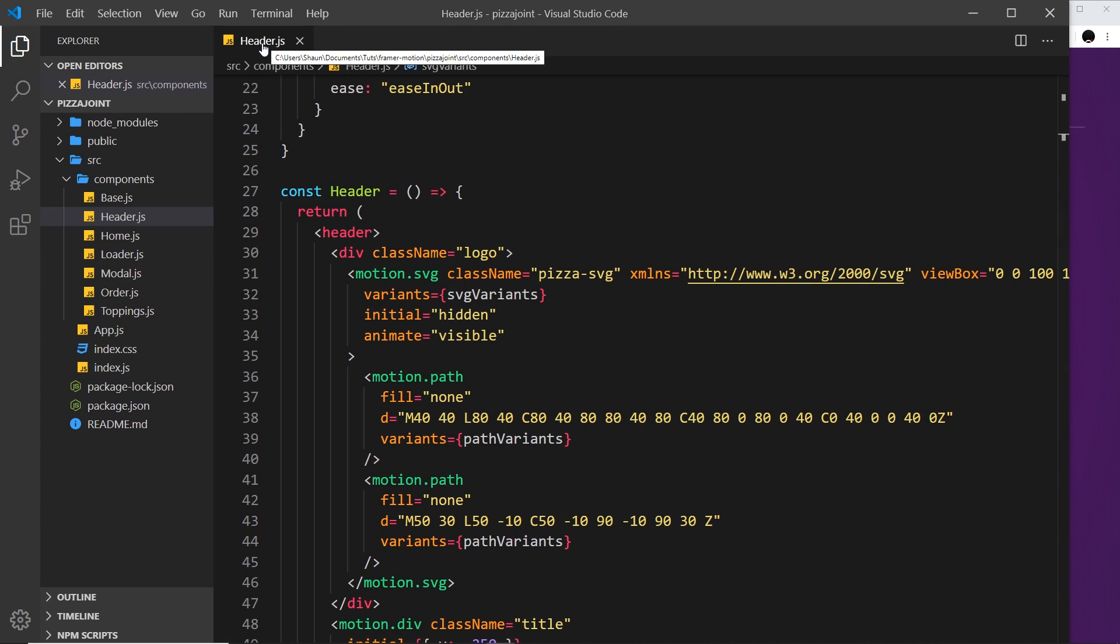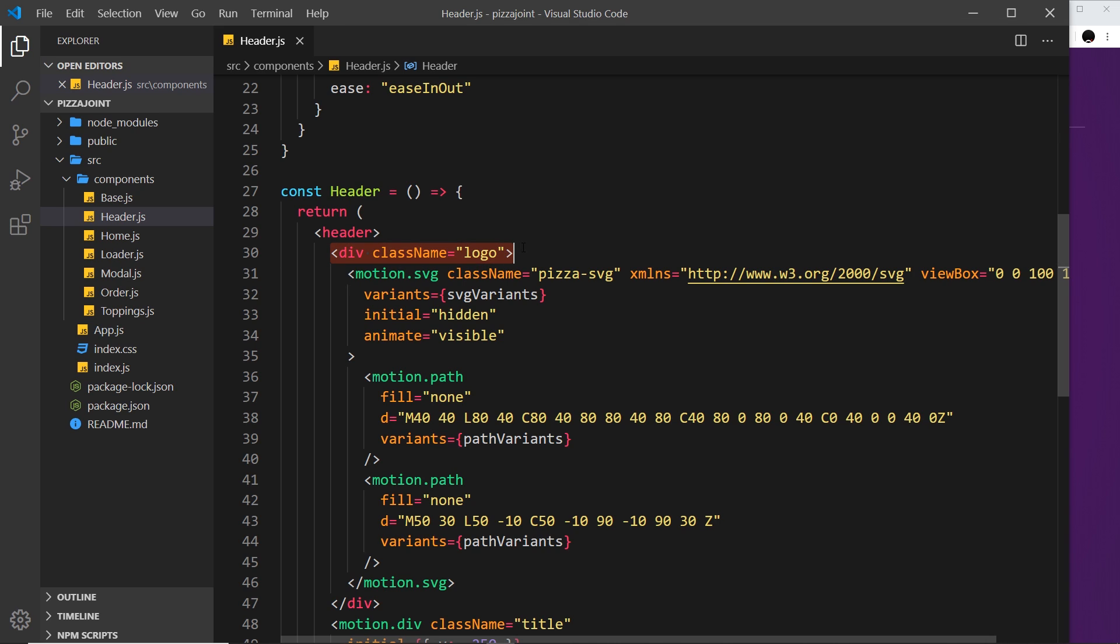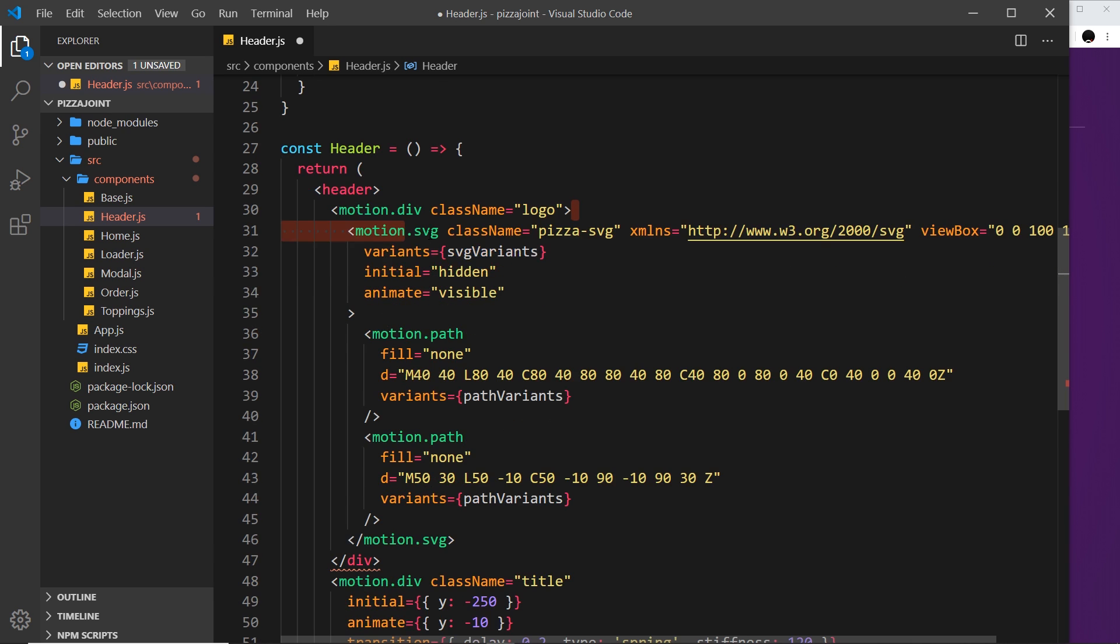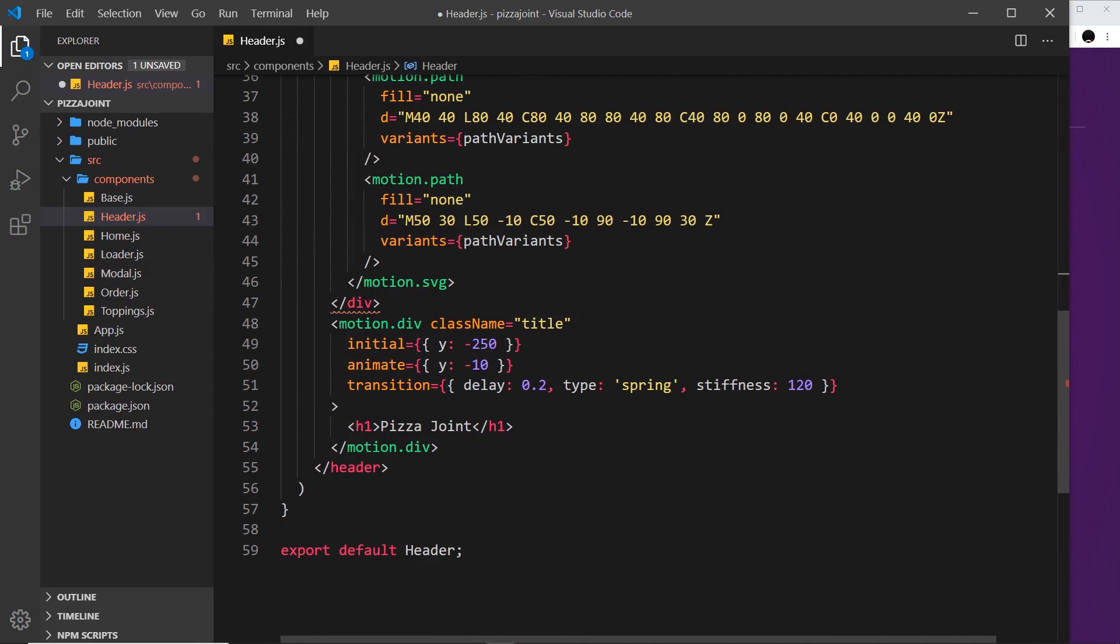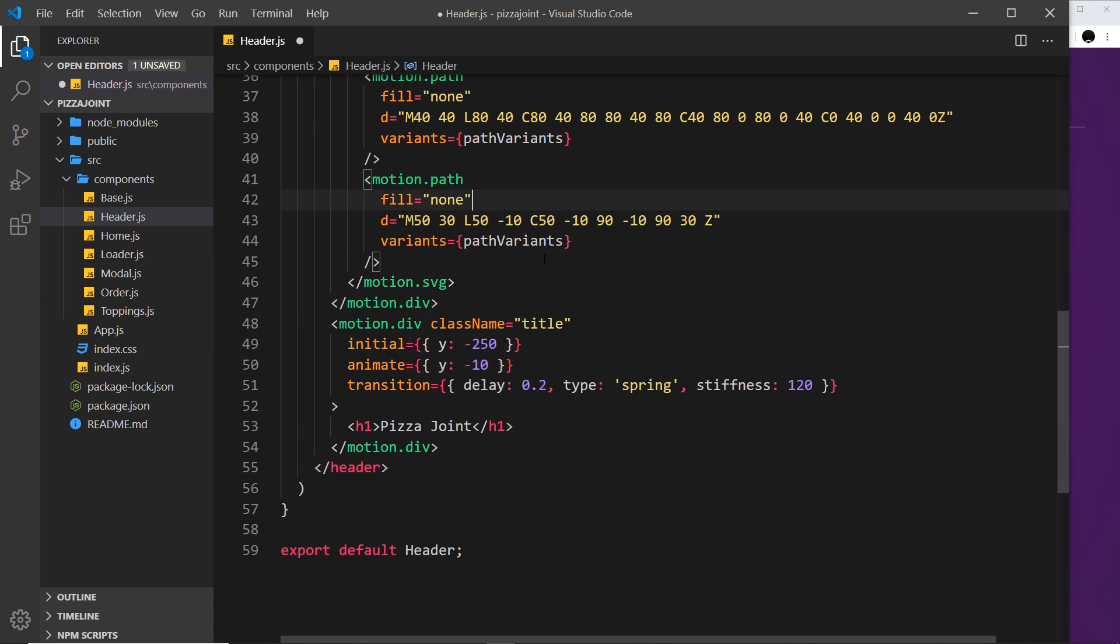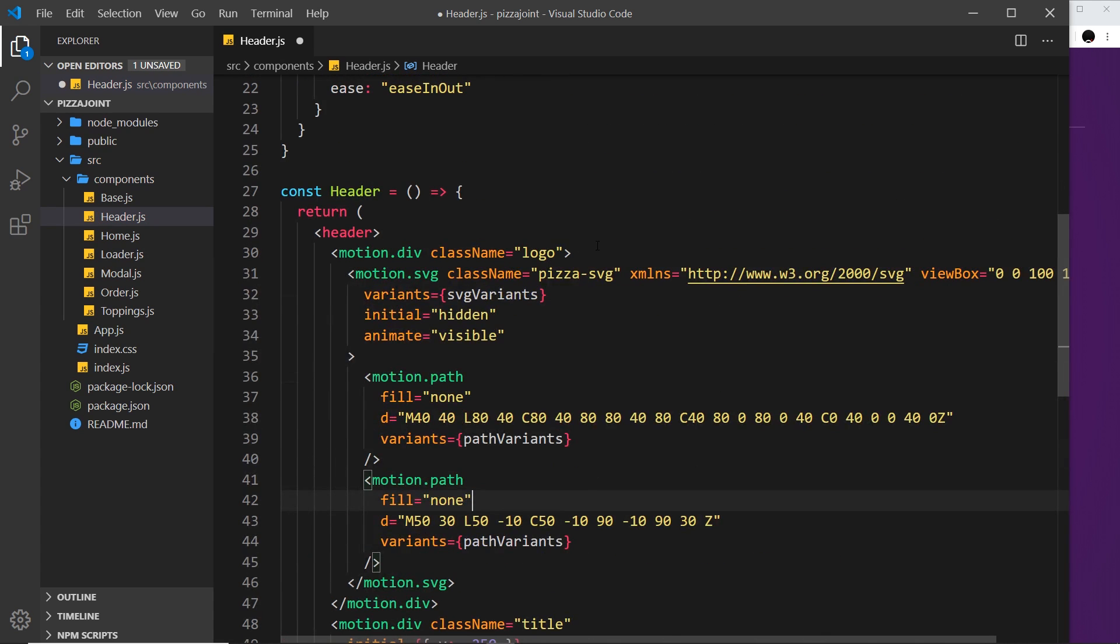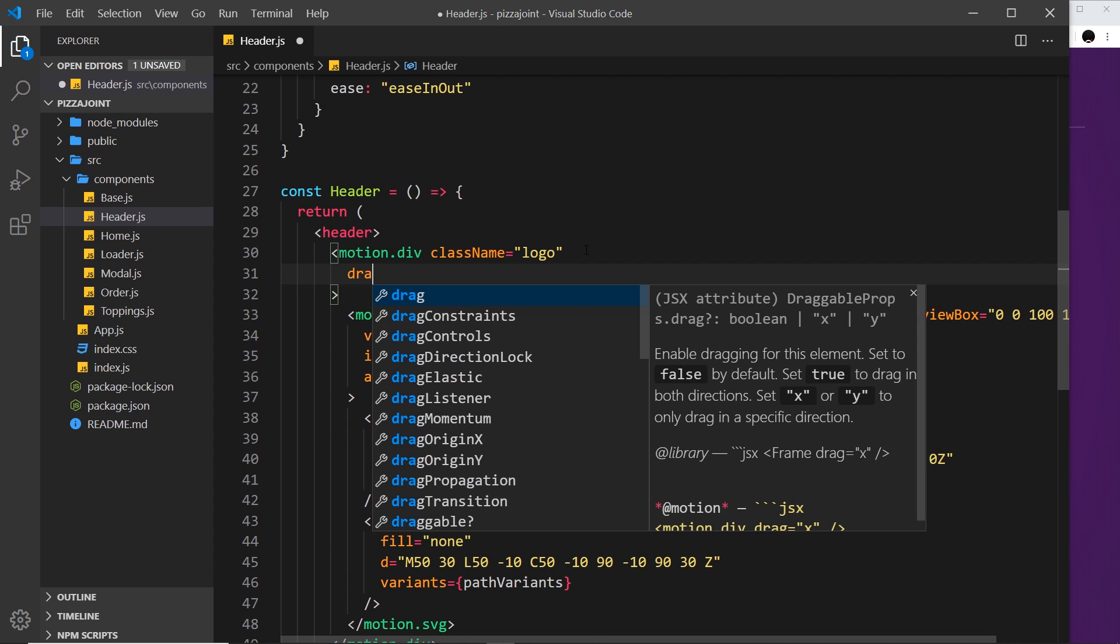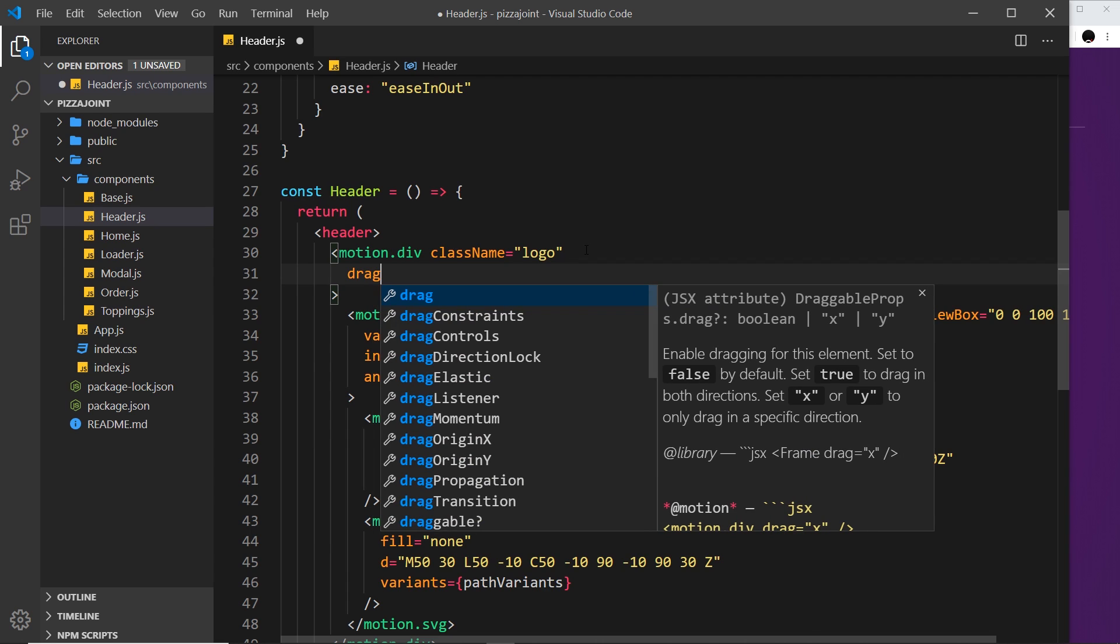I'm inside the header component and this is the div surrounding the logo—that's the thing I'm going to make draggable. The first thing we need to do whenever we're using any kind of motion on an element is add the motion dot before it. And also, since this has a closing tag, we need to do that down here as well. Motion dot div.